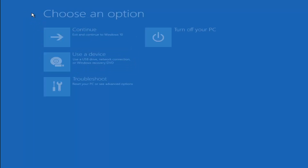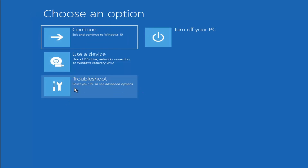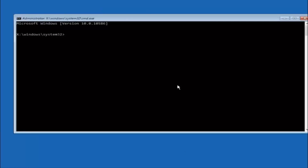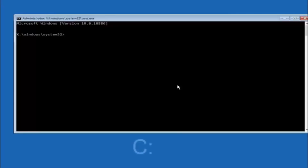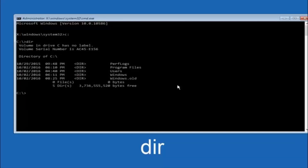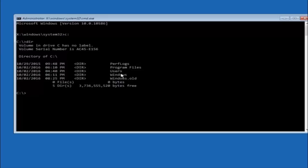Another option: go back to Choose an Option, select Troubleshoot, then Advanced Options, and select Command Prompt. The first thing to do is navigate to your main hard drive — in most cases the C drive. Type C: and hit Enter. Then type DIR and hit Enter. You should see Program Files, Users, and Windows listed — that confirms you're in the right directory. In some cases it might be the D drive, so keep that in mind.